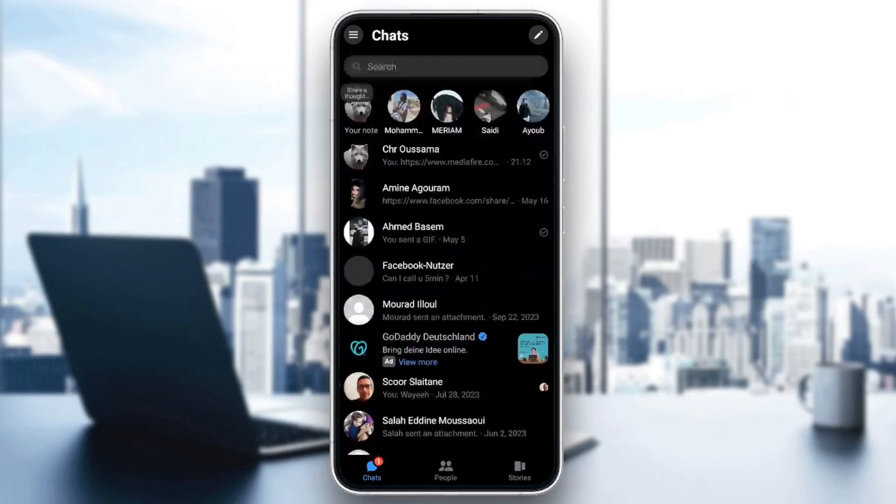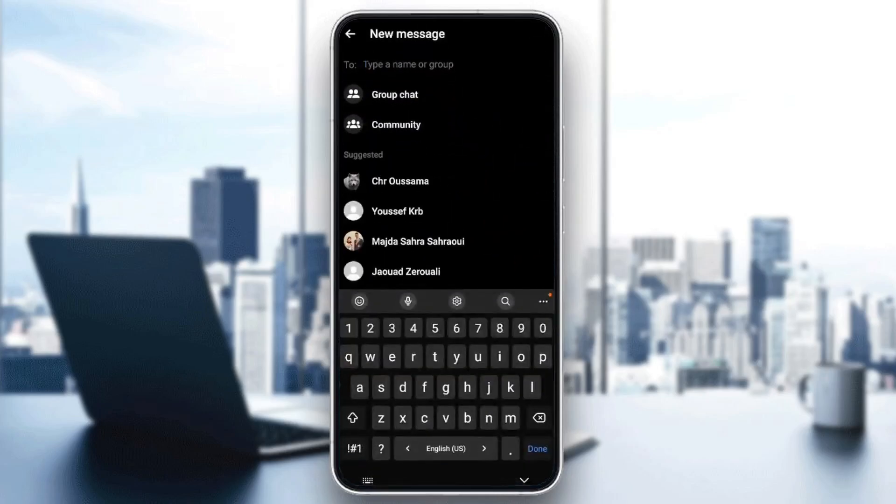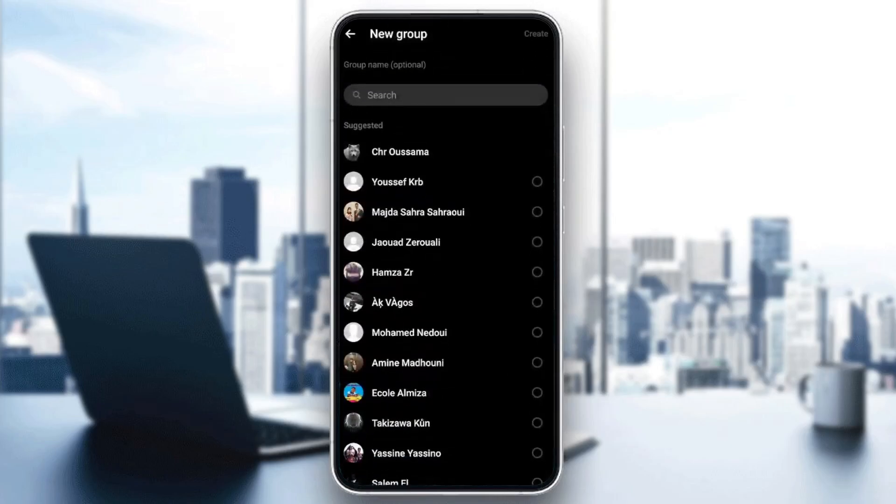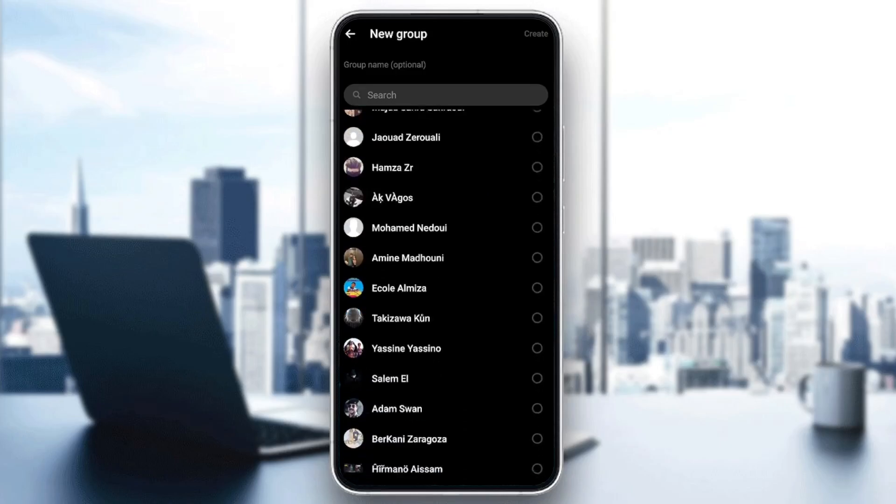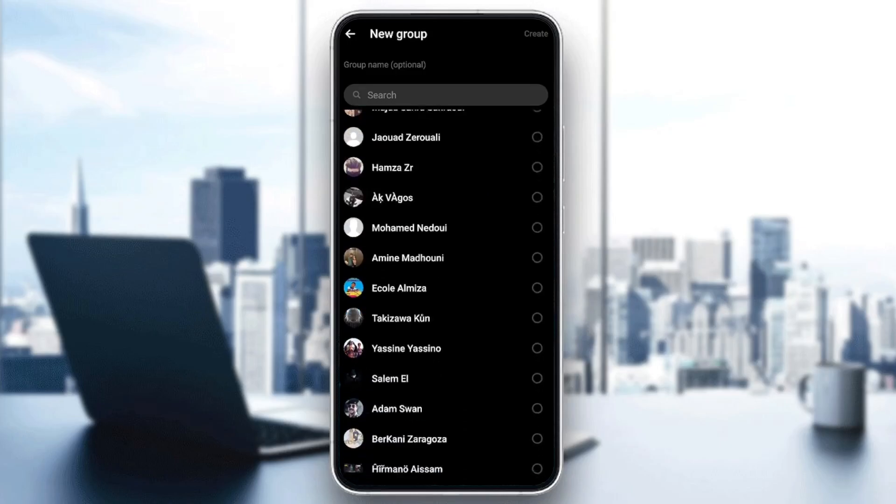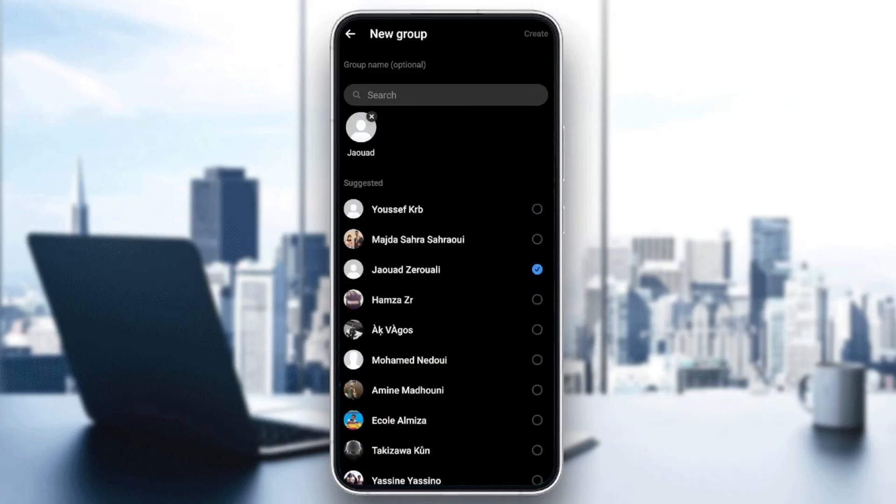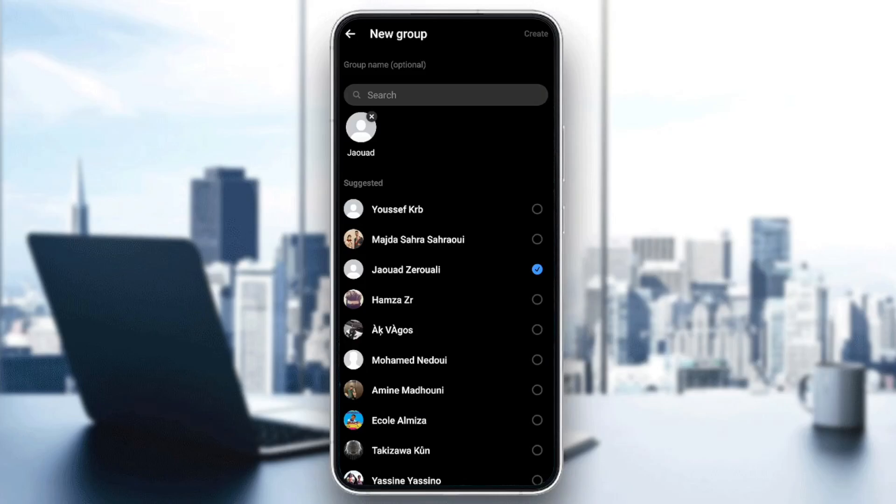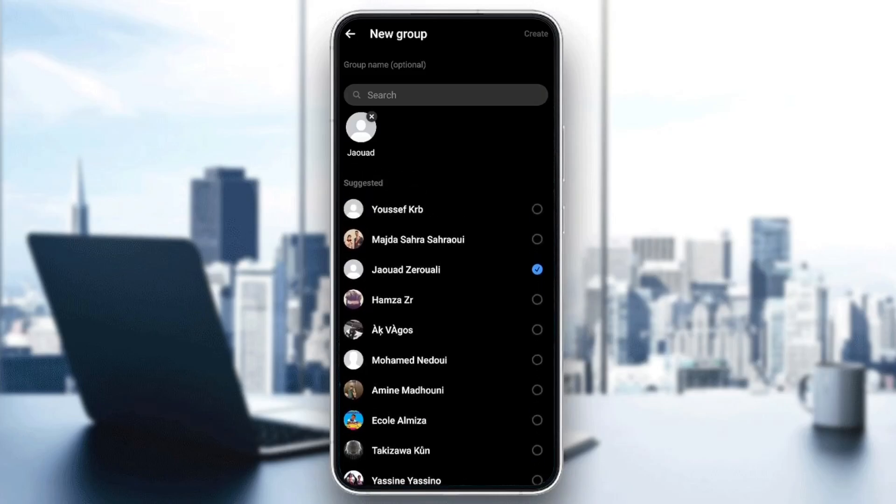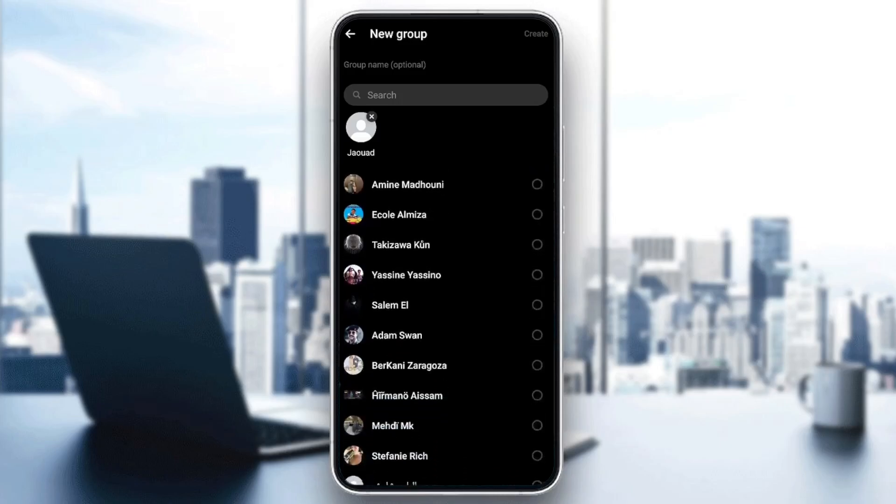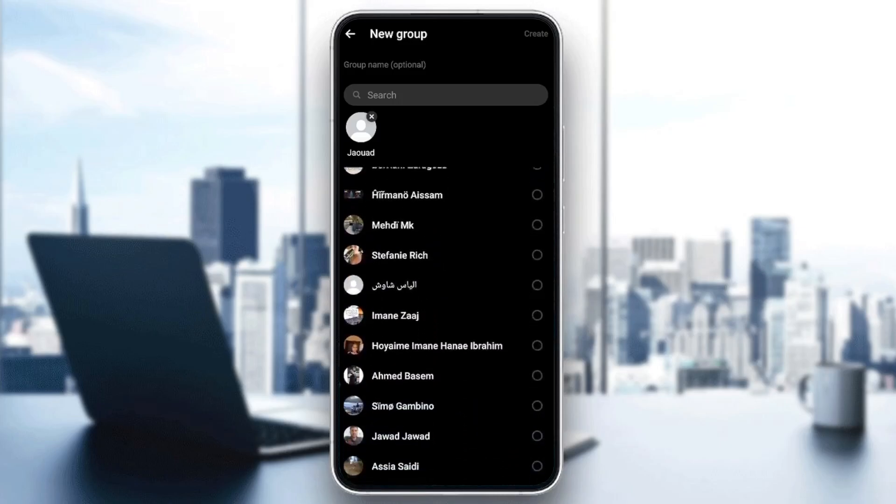If you want to create a new group chat, just click on the pen icon in the top right corner. Then choose if you want a group chat or community. I'm going to choose a group chat. And right after that, go ahead and choose people you want to add to the group chat. For example, I'm going to add these people.